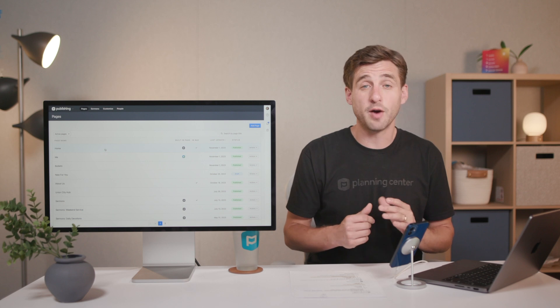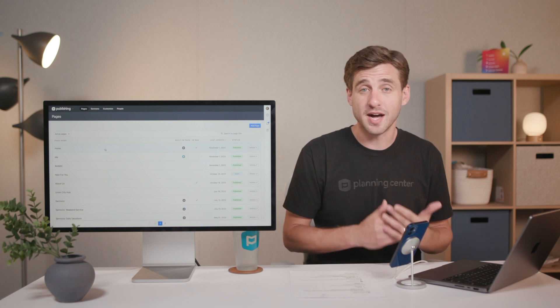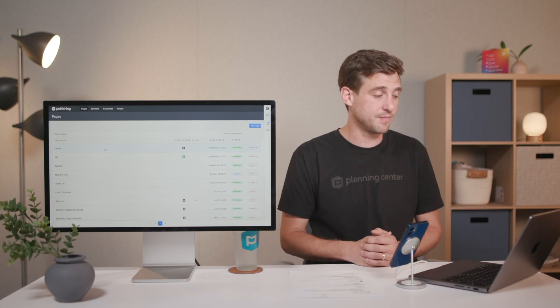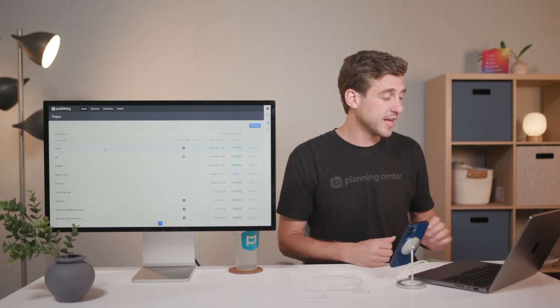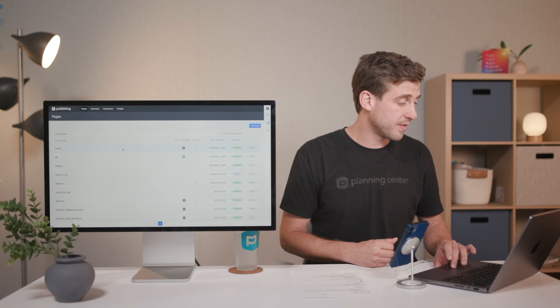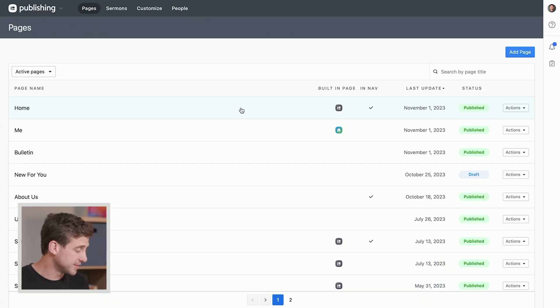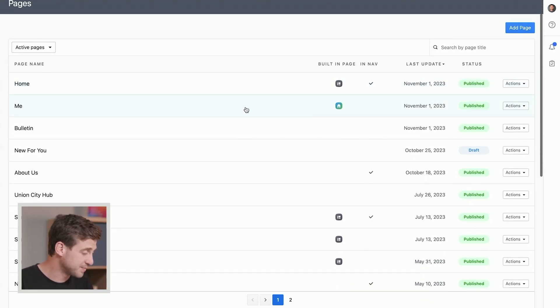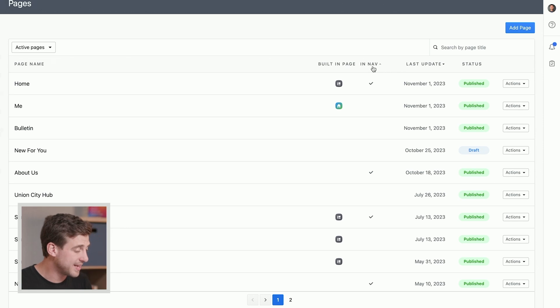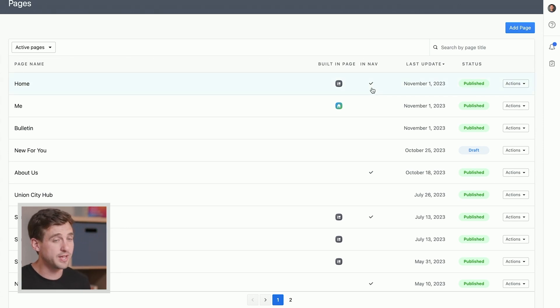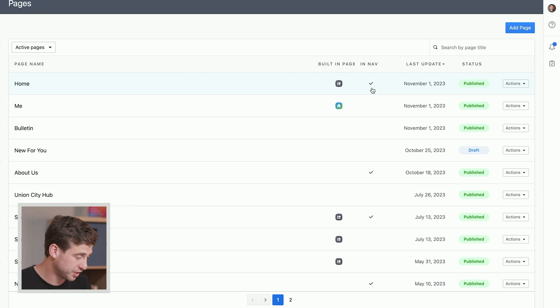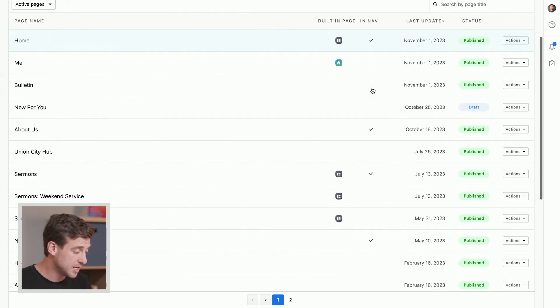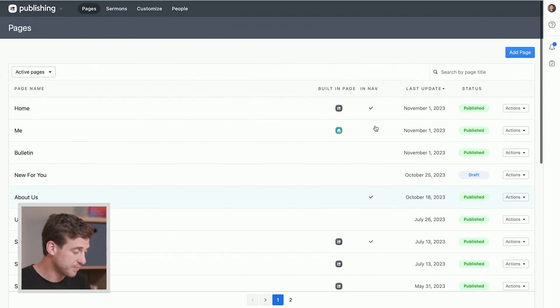Another good way to help people access the content that you have in there is the navigation. If we take a look over in Publishing again on our Pages page, you can see there's another column here that says In Nav, and that just lets you know if that page is included in your navigation on Church Center, which means that people are able to find that link and get to that page. We've got a bunch of these that have a checkmark.